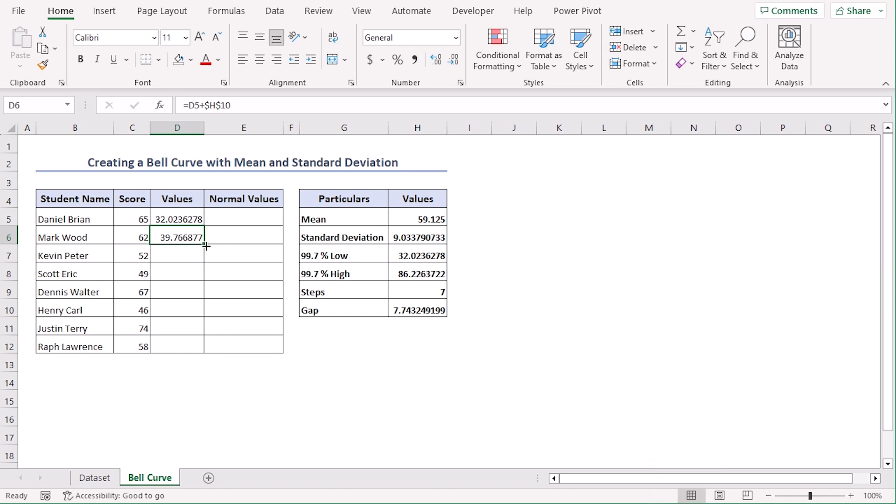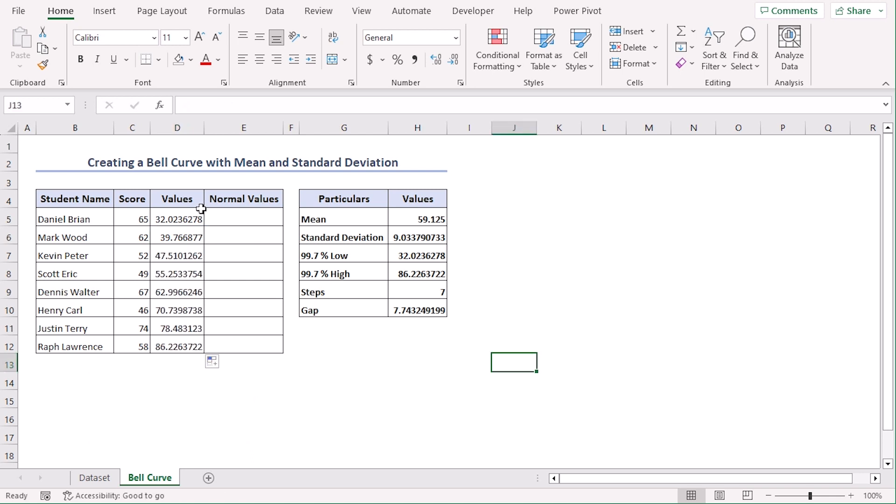Enter. Now let's use fill handle or double click on the bottom right corner to autofill rest of the cells. You can see that our gap value is added simultaneously.